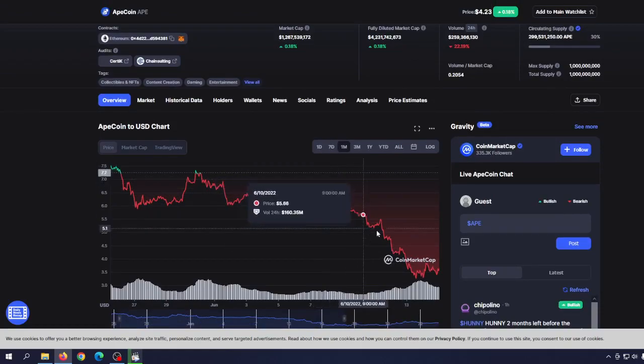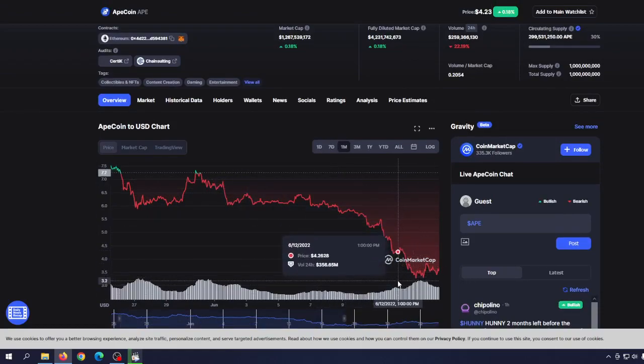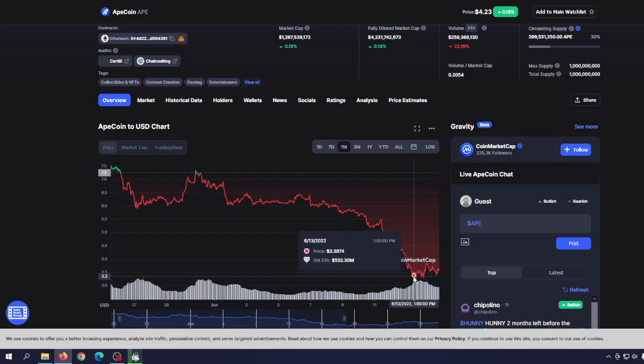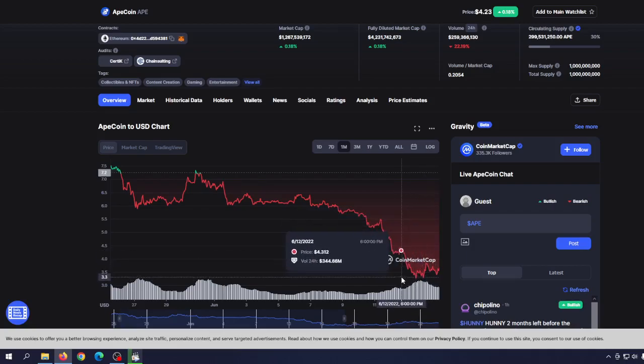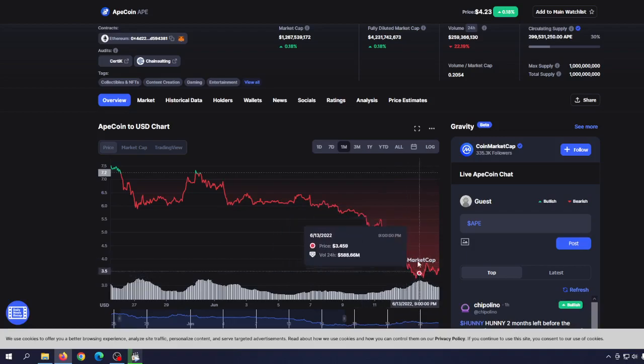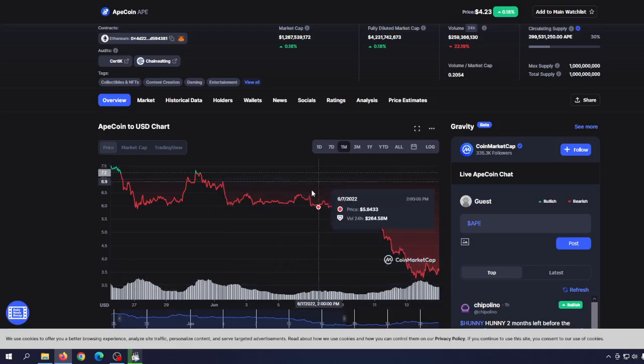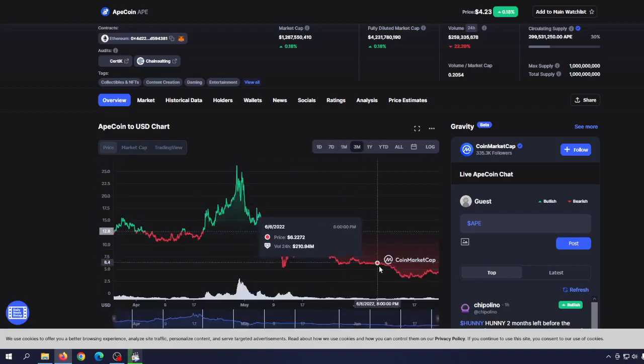Yes, we had that dip at $3.50 where people could make a great profit from day trading, but generally you can see that the support line is getting weaker and weaker.